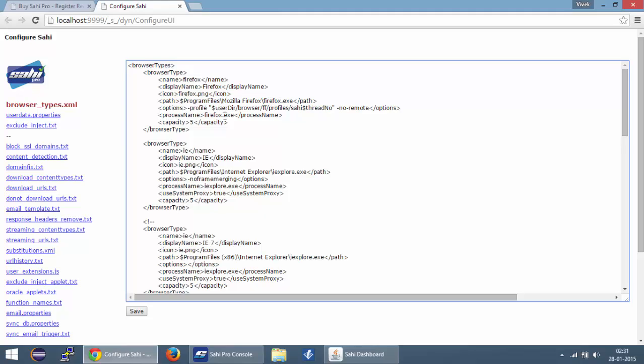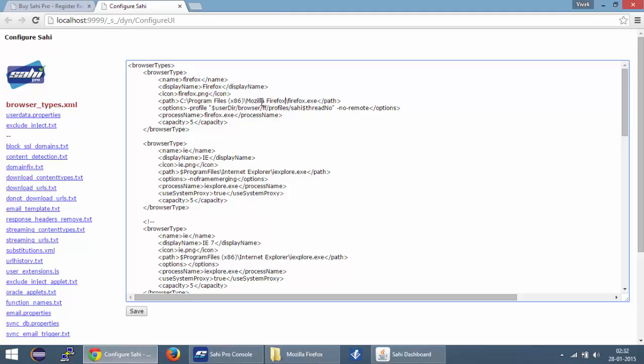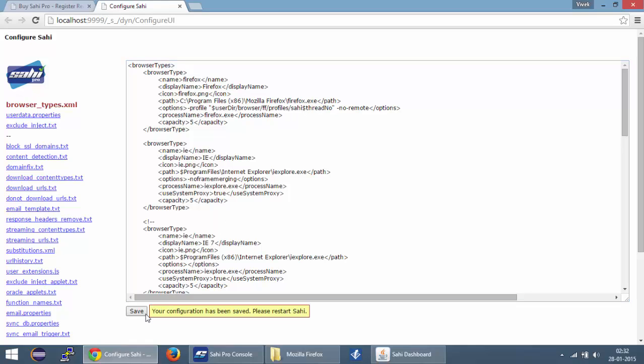To correct this, all I need to do is provide the correct path for Firefox.exe over here. Now I know that my Firefox is present in this particular path. So I can just change this path and click the save button over here. In Sahi, whenever you make any change to the configuration, make sure that you restart Sahi.